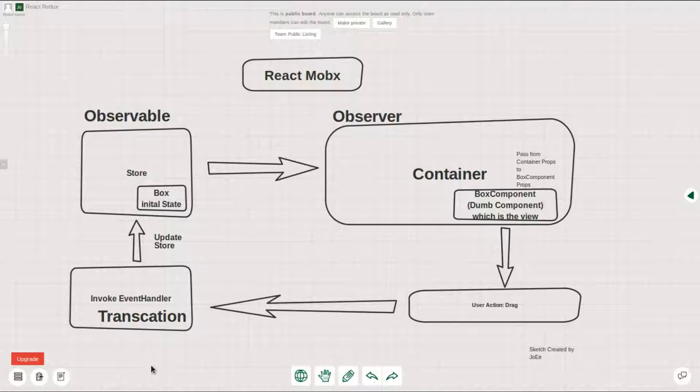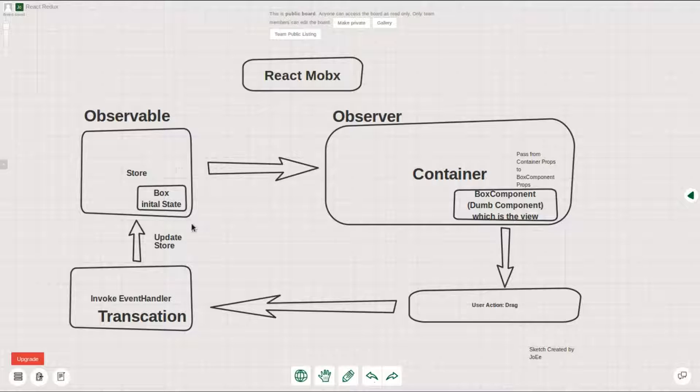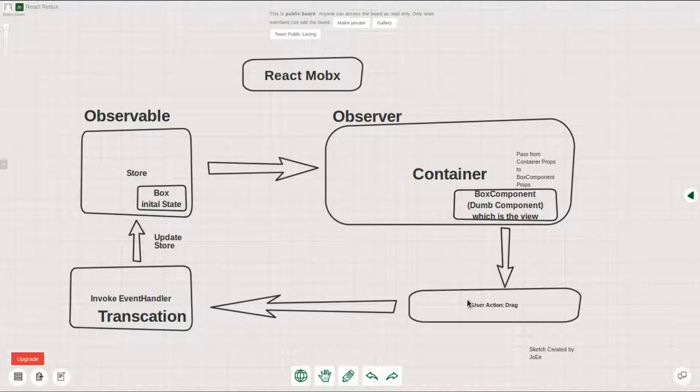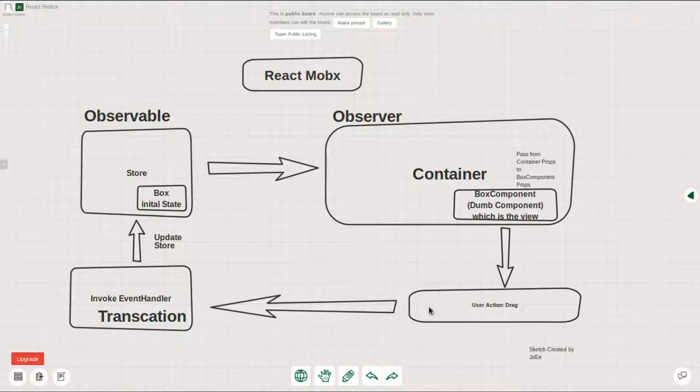Our aim here is we have a box rendered initially on a particular position, and as we drag the box, React will automatically render the new position as it drags.